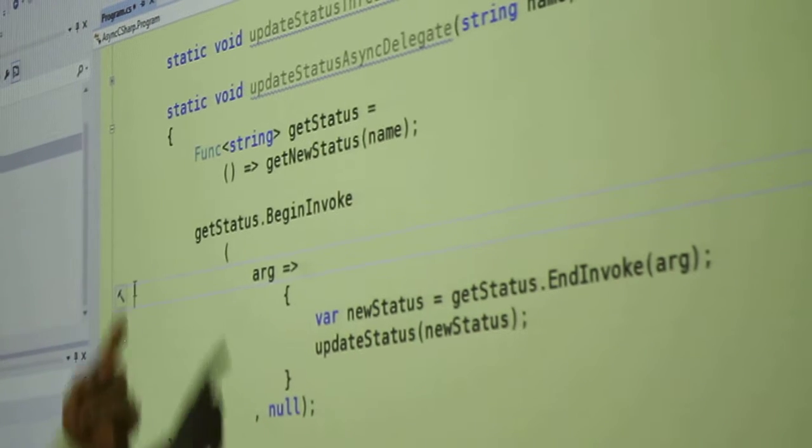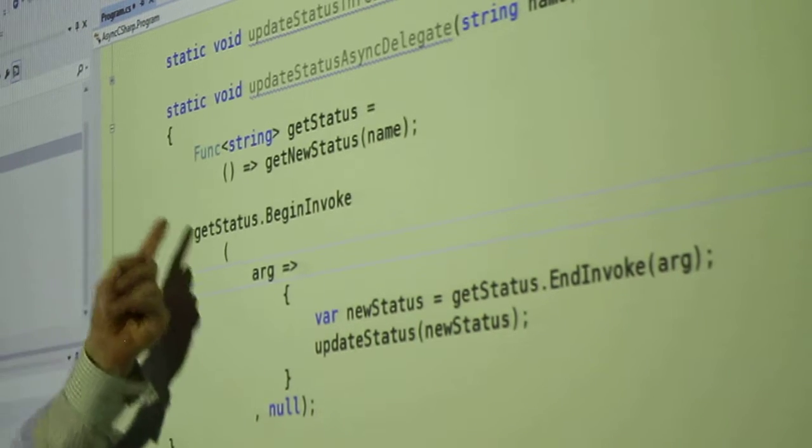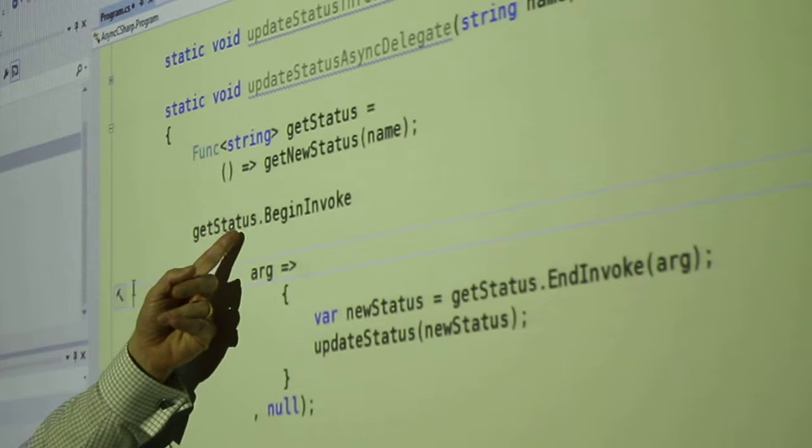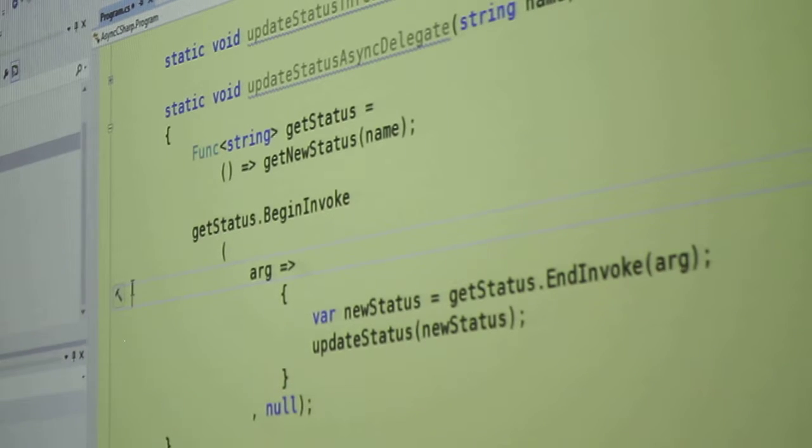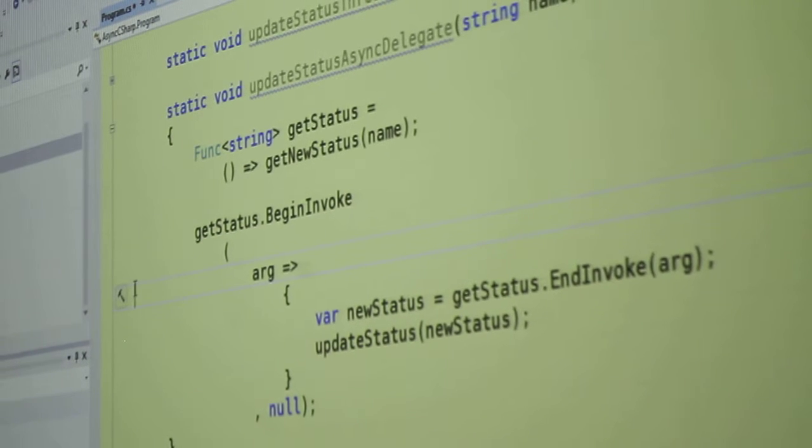So this is in fact a delegate, but the way I'm expressing the type of the delegate doesn't necessarily commit me to any particular implementation. Anything that takes no arguments and returns a string can be a func bracket string. So once I've got my delegate here, then all delegates have a begin invoke method.